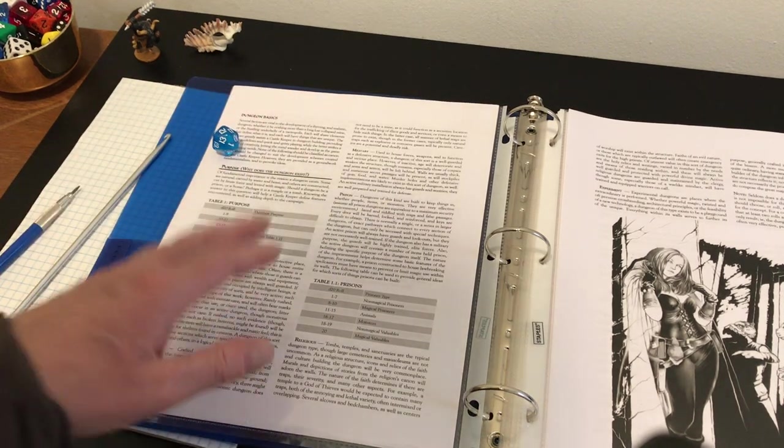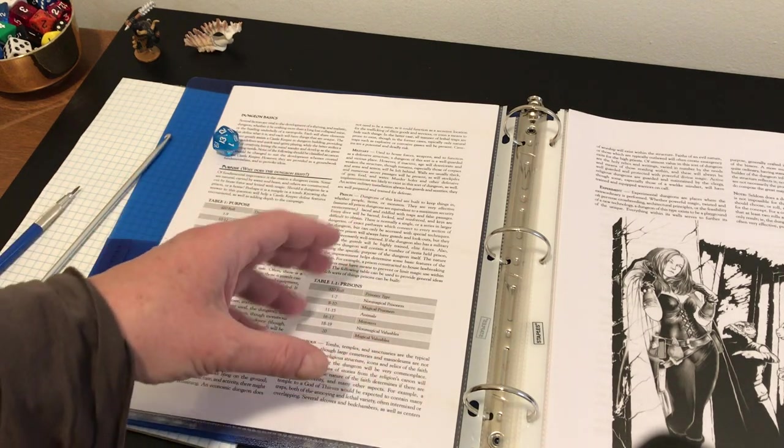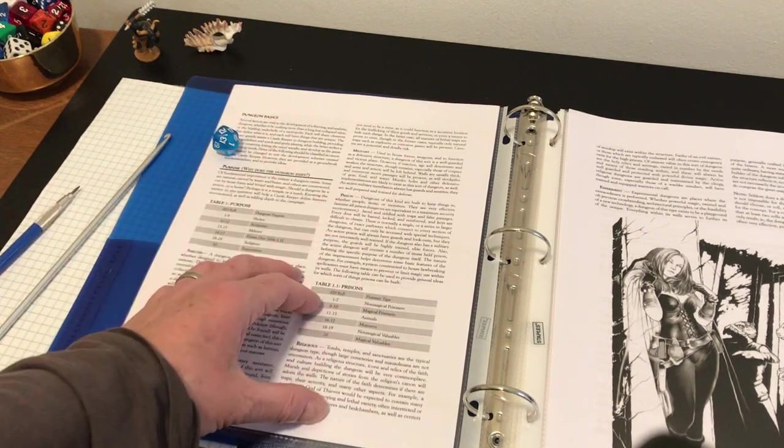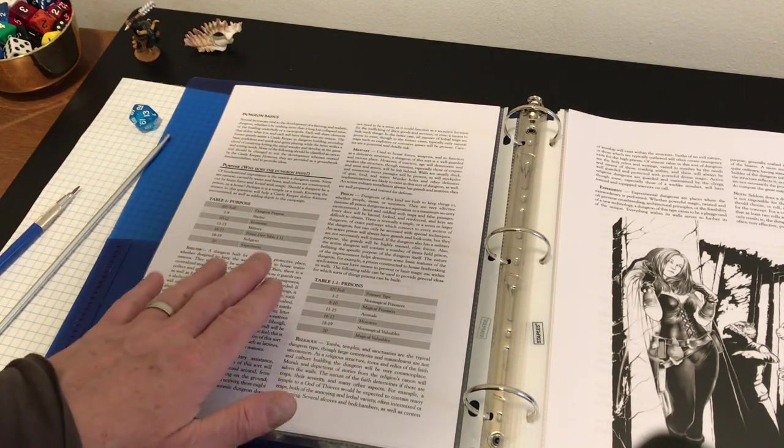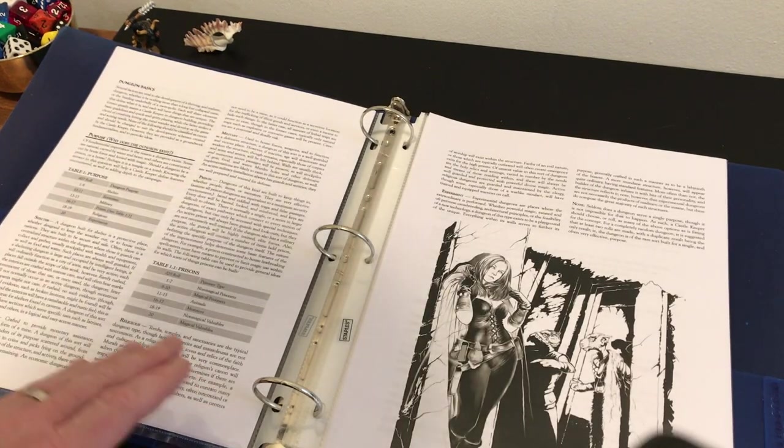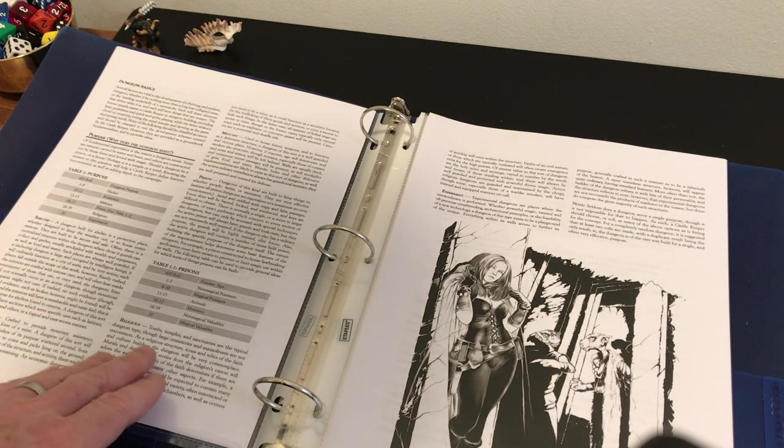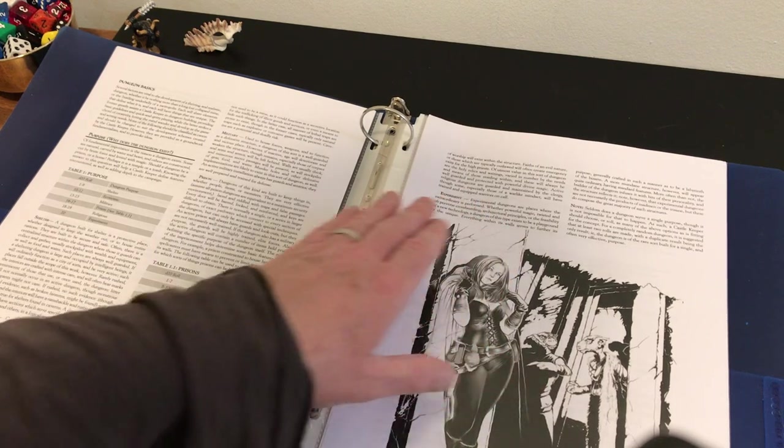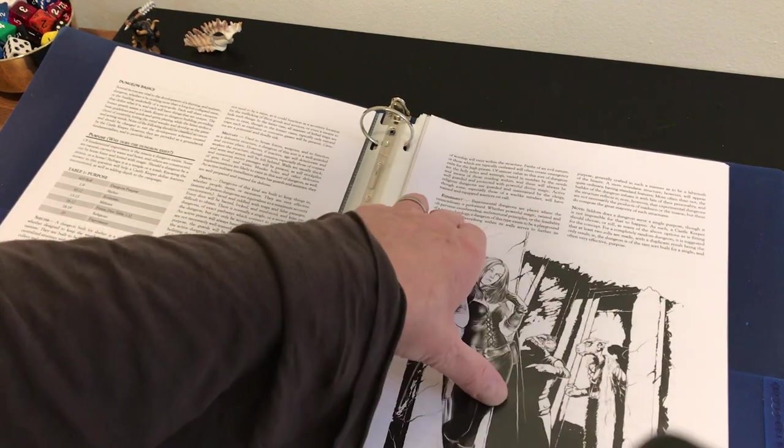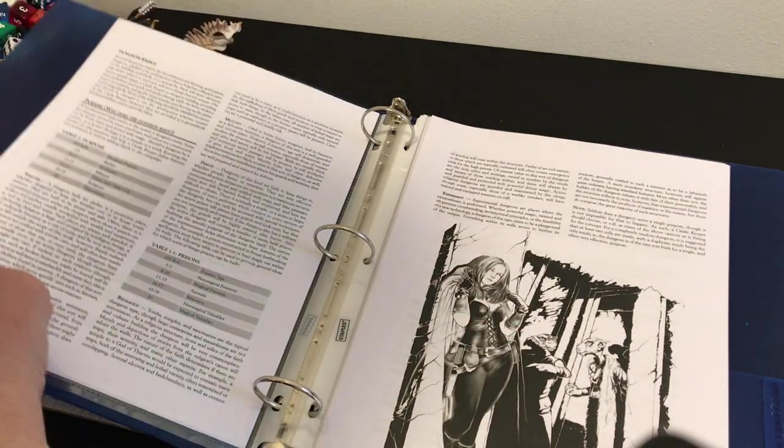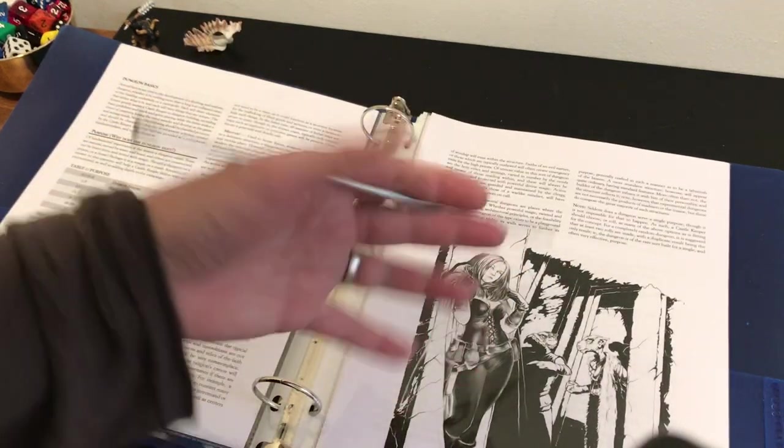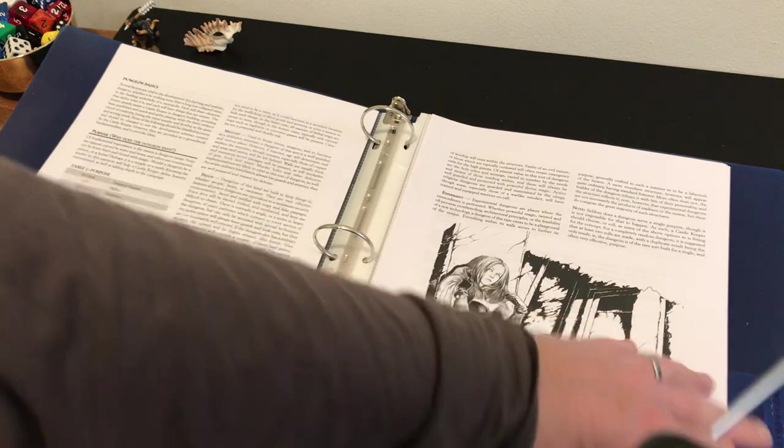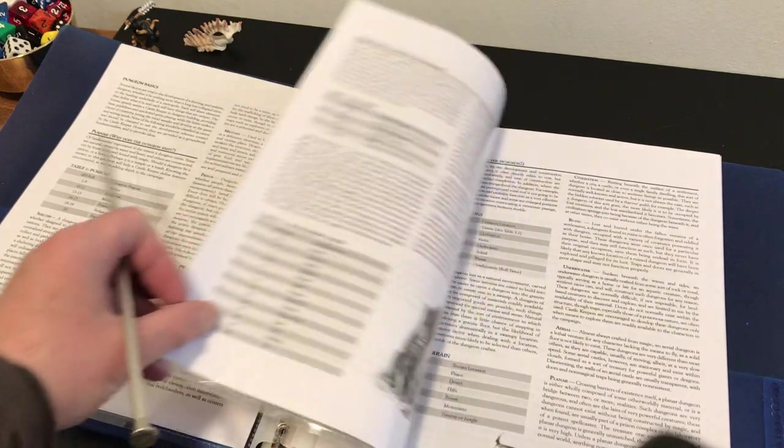And then the other options here are shelter. I'm not going to read you everything, but I want to provide you with a taste of the richness of this supplement because I think it's really great. There's shelter as a protective place, prisons, of course very typical, religious tombs, temples, and sanctuaries are the typical dungeon type. We have experimental dungeons, places where the extraordinary is performed. Seldom does a dungeon serve a single purpose, though it is not impossible for that to happen. You could create some kind of history for your dungeon through this system or through other systems.